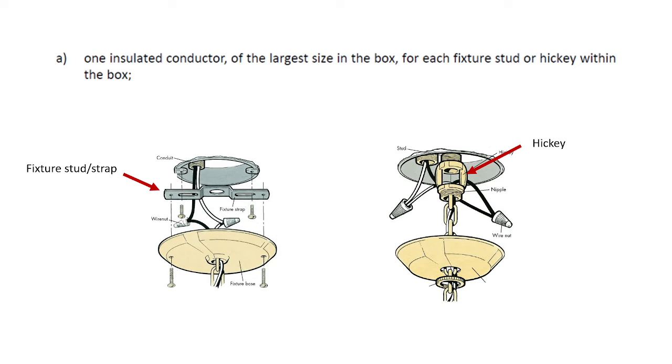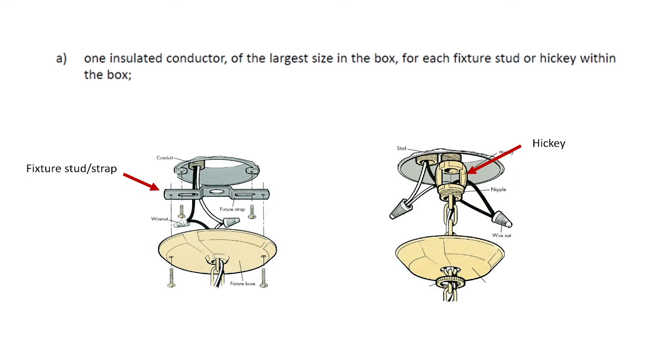Let's look at A. A has to do with luminaire-type mounting straps and fixture studs, and so a fixture stud or strap is something you typically see with a normal flush mount light, and a hickey is something you would see with a chandelier. Each of these would be considered one insulated conductor.